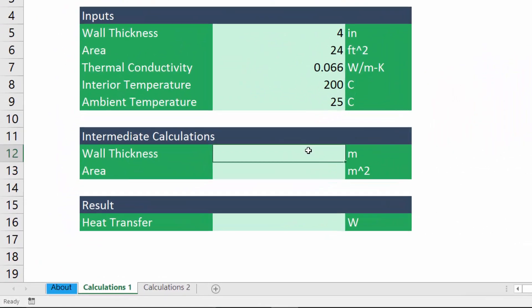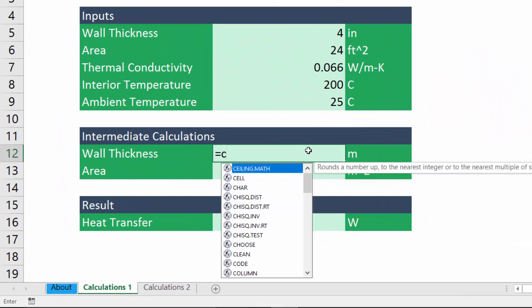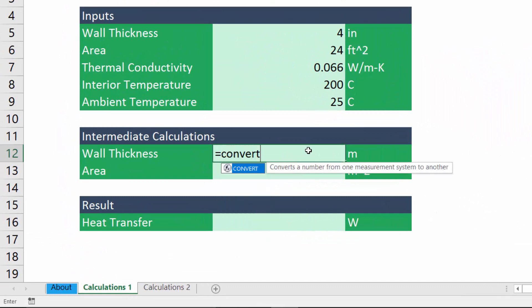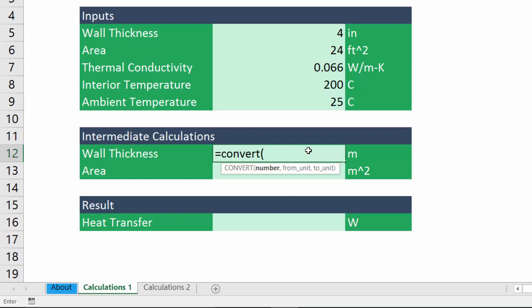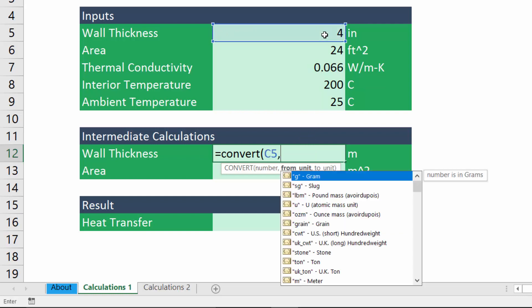So the syntax for the convert function goes like this. It's equals convert. Now the first argument is going to be the number which we want to convert to a different system of units. So in our case, it's the wall thickness. So it's this value of four right here. The next argument is going to be the from unit. In this case, that is inches.